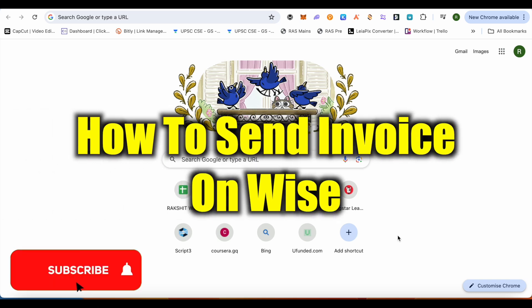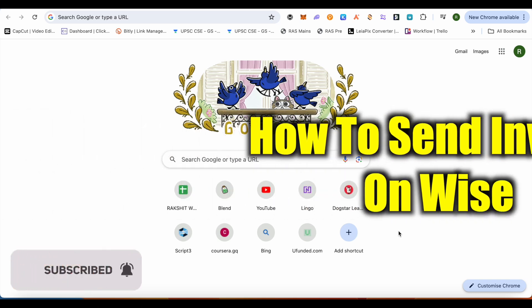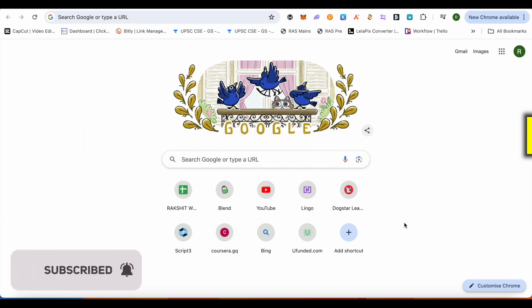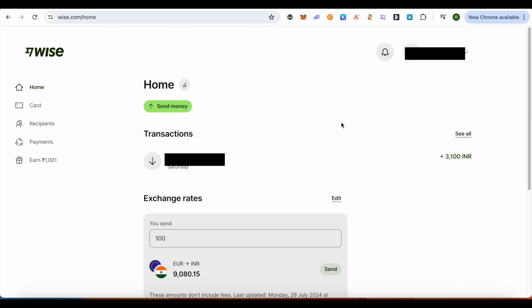How to send invoice on Wise. Hello everyone, welcome to our channel. Let's see how we can do it. For this, just simply open up your Wise account and over here on the home section itself you will be able